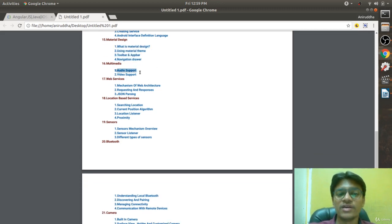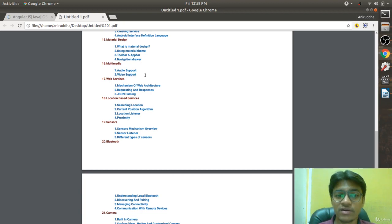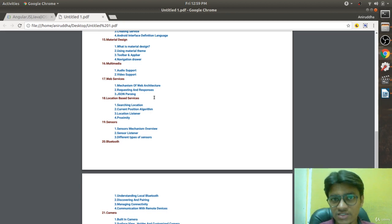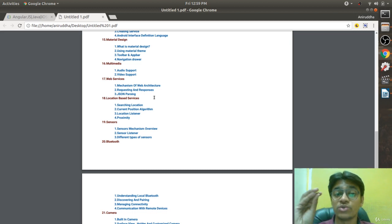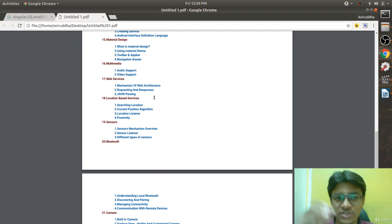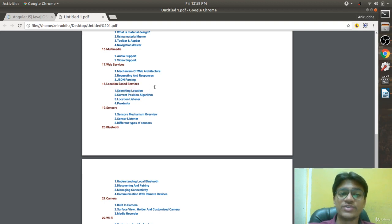Then comes Multimedia — how to play audios, how to play videos, how to embed them in a service, and how to create your own media player. After that comes Web Services — what web services mean, JSON parsing, and the different clients you can use. Most probably we are going to use Volley. This chapter has already been filmed.